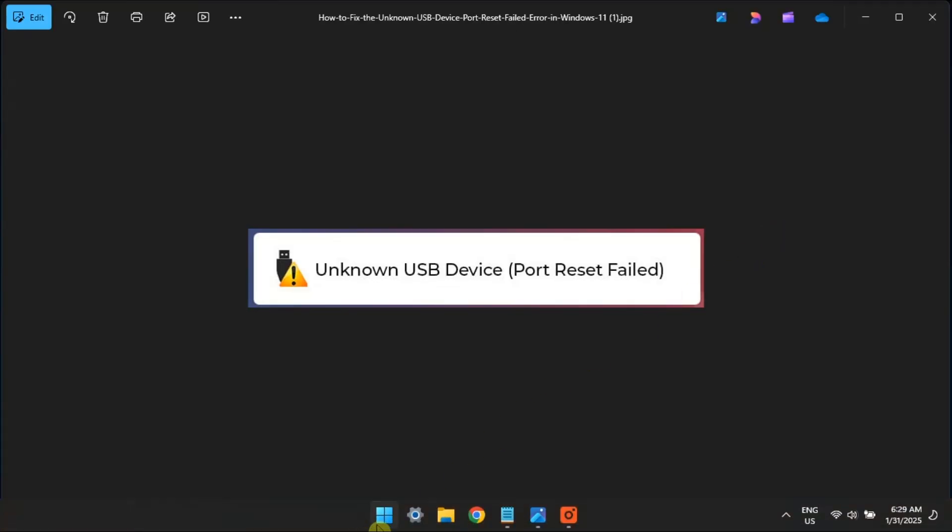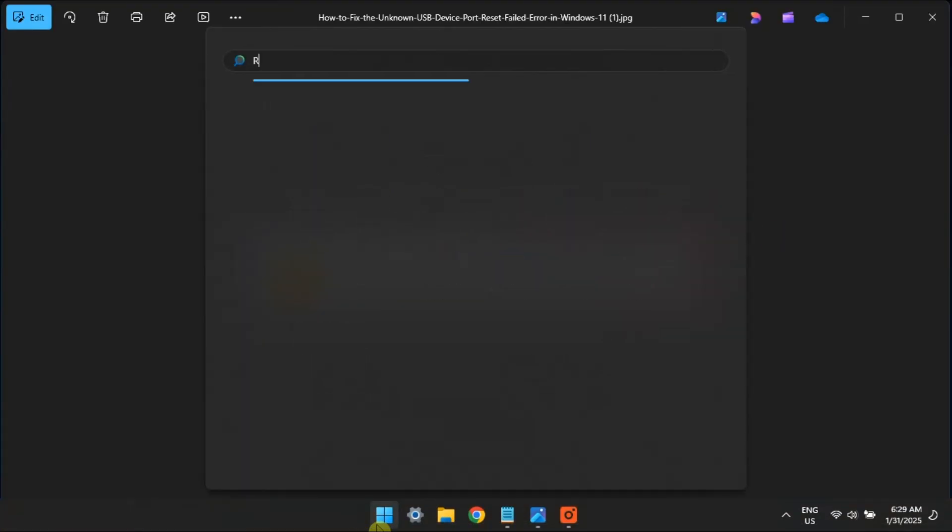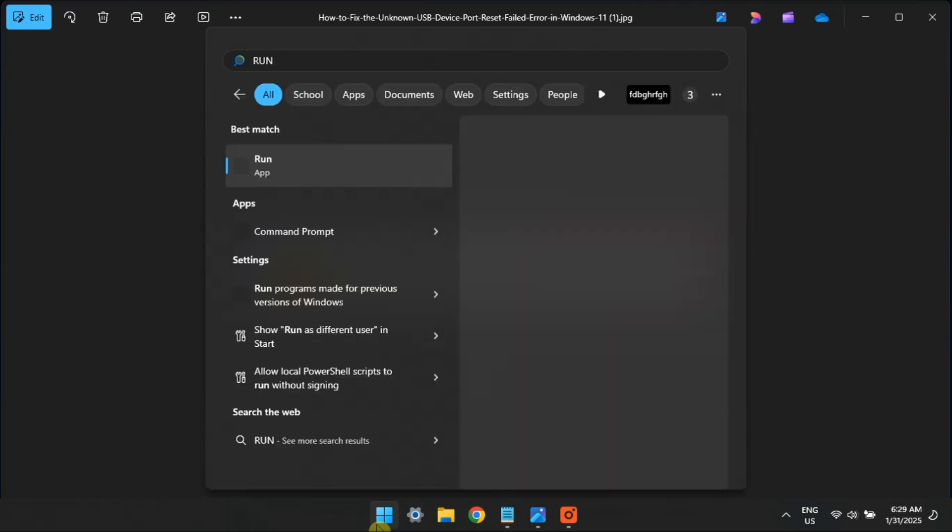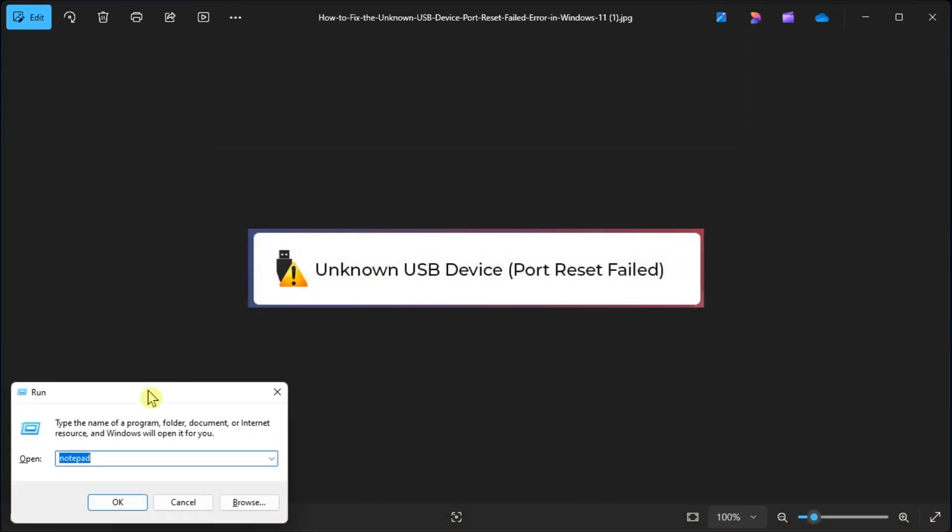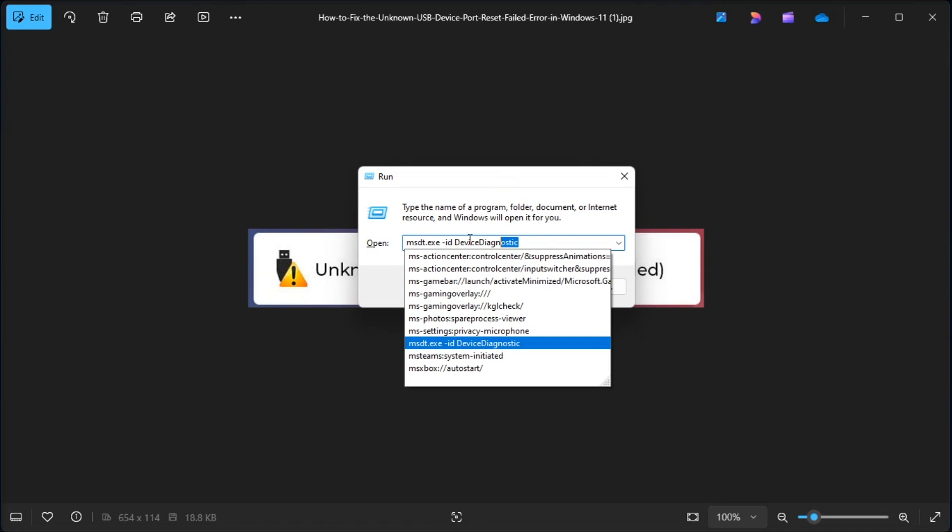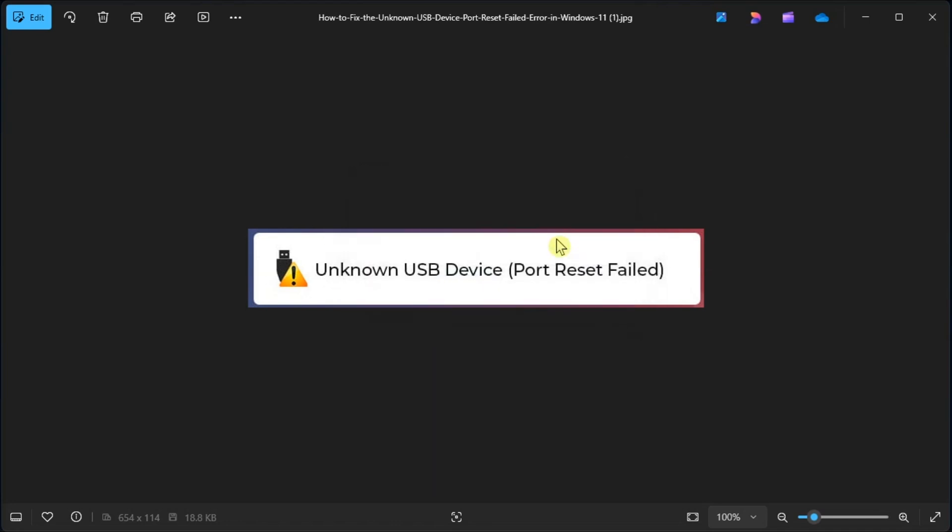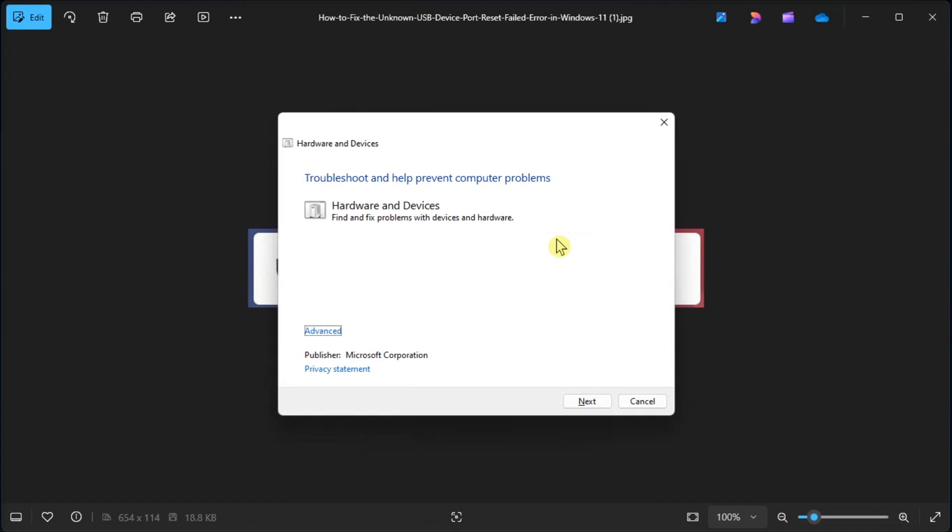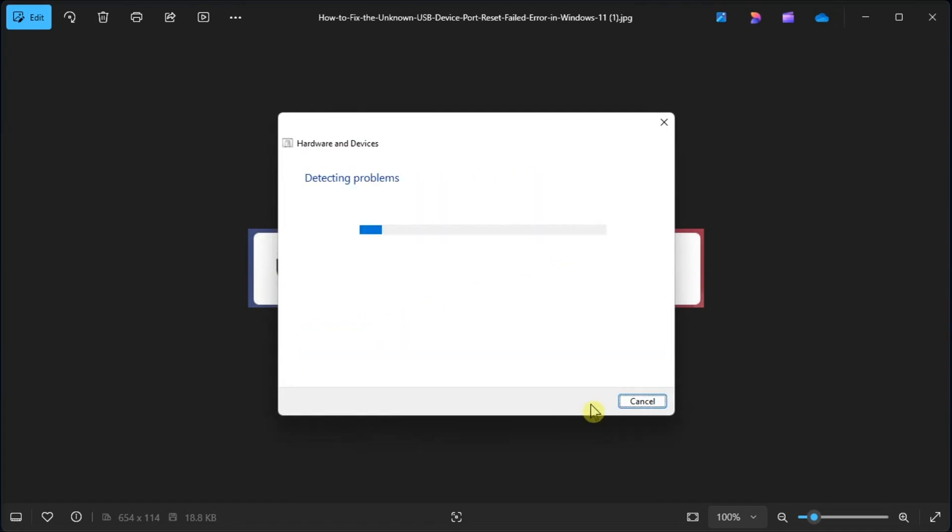Lastly, use Hardware Devices Troubleshooter. Open the Run Dialog box by searching for it, type in the following, then press Enter. Click on Advanced Hyperlink and check the Apply Repairs Automatically box, then click Next. The Hardware Devices Troubleshooter will now look for and automatically fix any available hardware issues on your computer.